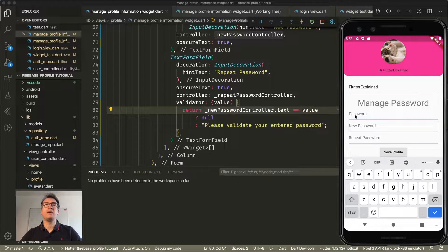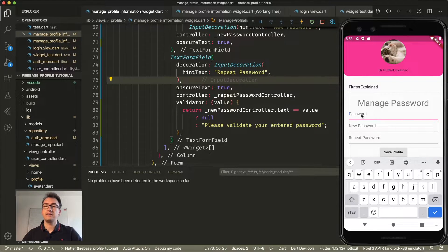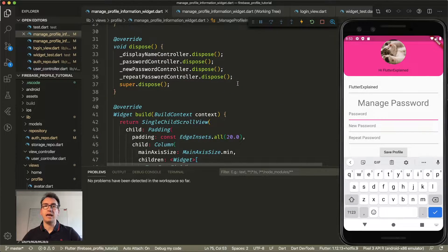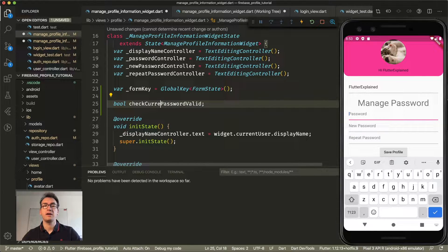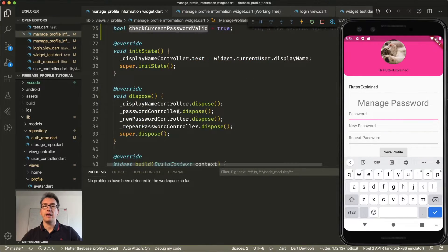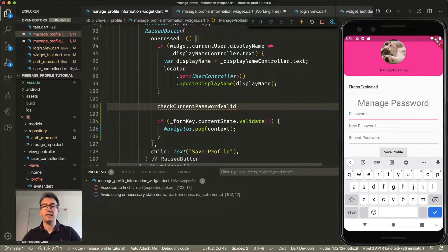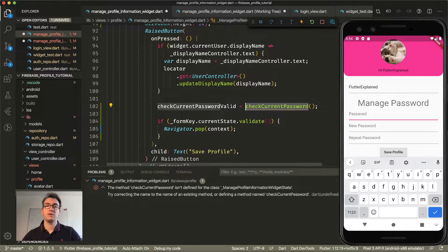The next thing is we want to take the current password entered and validate if it's correct with Firebase. However, we have to add some boilerplate code because it is not possible to write a validator that checks immediately against Firebase. What we want to do instead is show an error message whenever we try to save. So I create a state variable that keeps our information about whether the password is valid — I'll call it check current password valid — and at the beginning it is always true. When the button is clicked, we check the current password valid against Firebase.